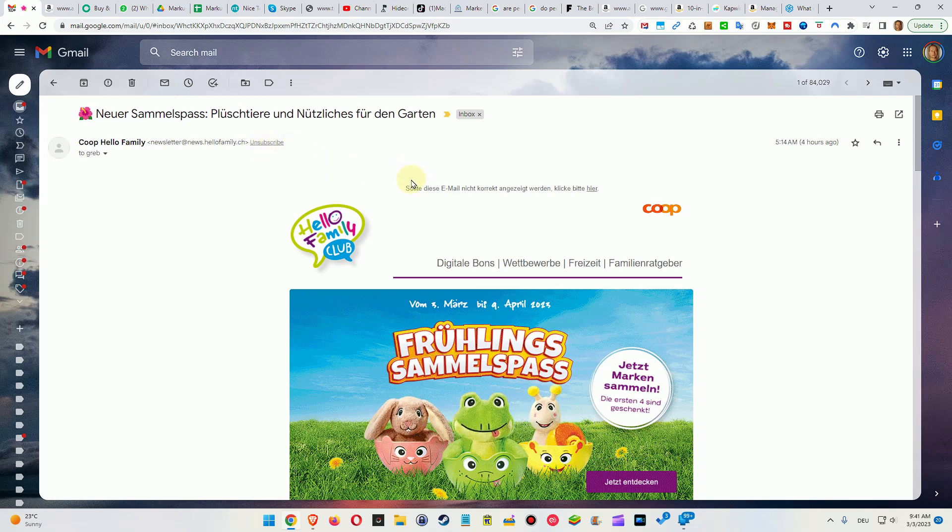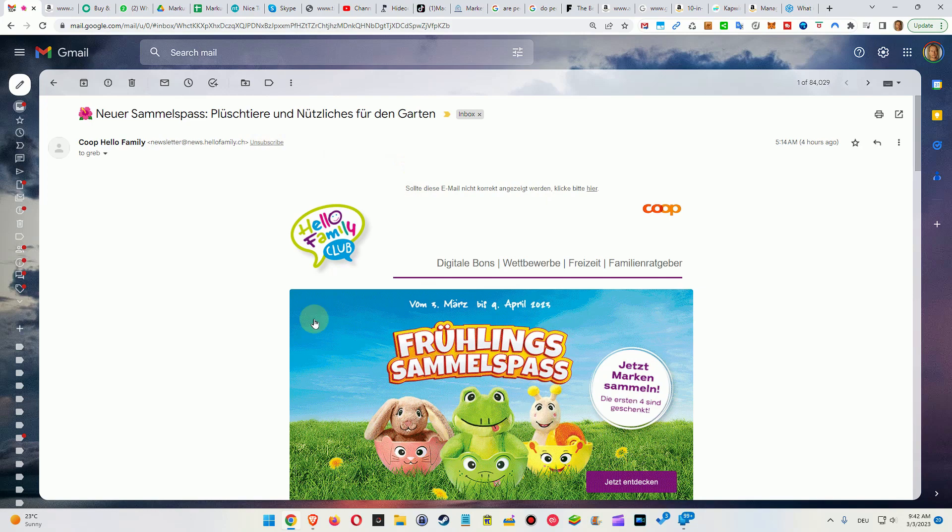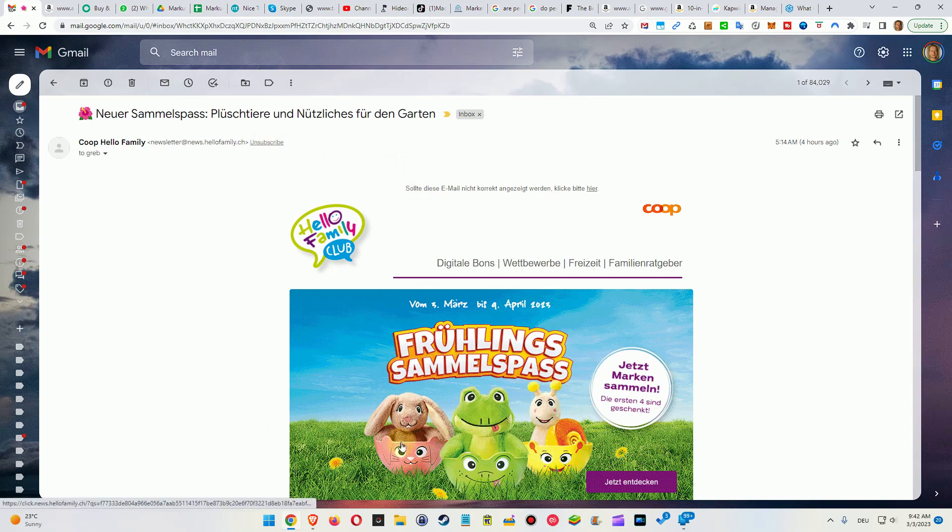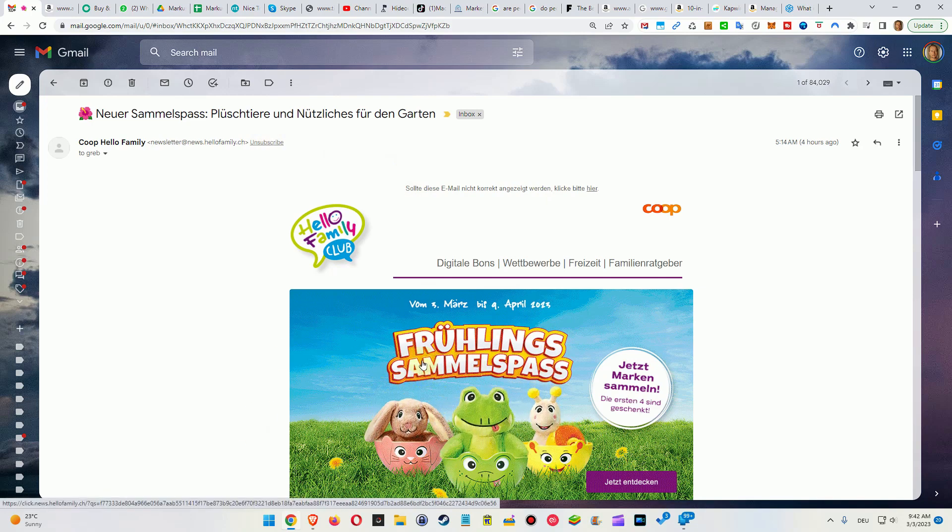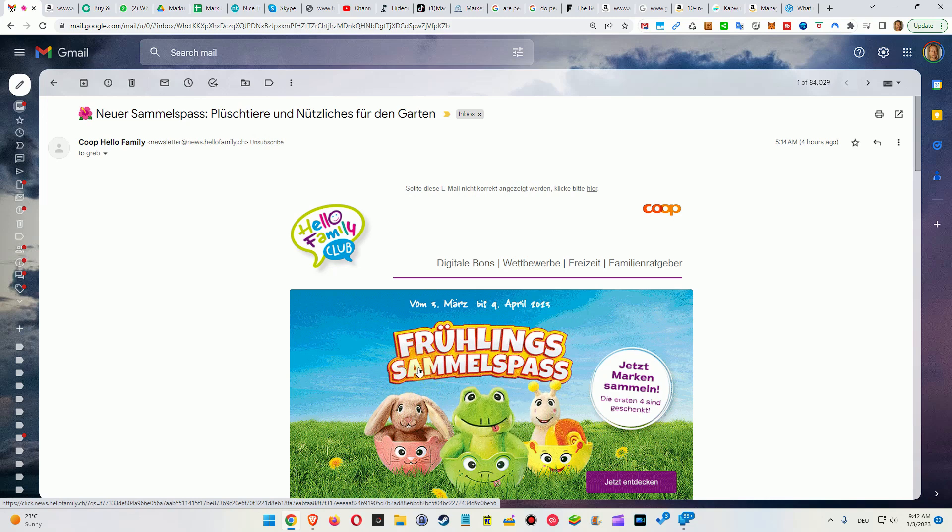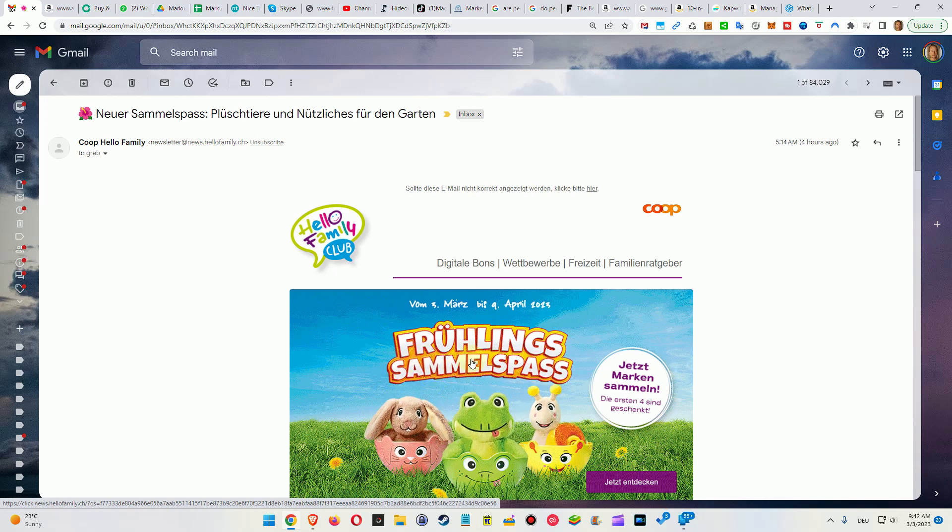It's definitely much more safe than using any kind of unsubscribe button here within the mail. Usually you have one at the bottom of an email you can click on, but you are never sure what it is.